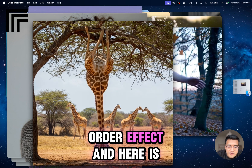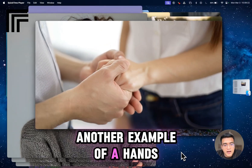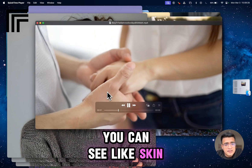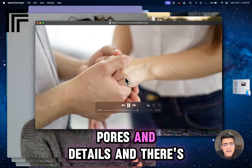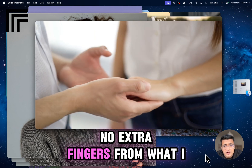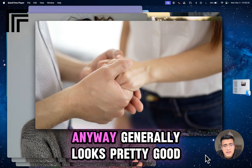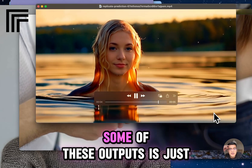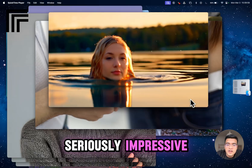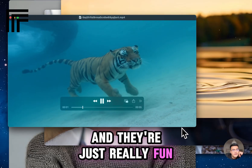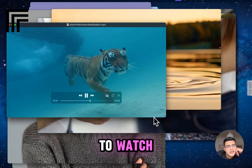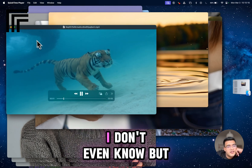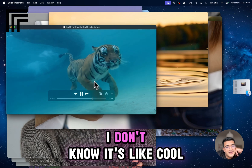Here's another example of hands — really impressive, you can see skin pores and details, and there are no extra fingers from what I could tell. Generally looks pretty good. The overall quality of some of these outputs is seriously impressive and they're just really fun to watch. This here looks like a bull or a giant snake or something, but the tiger looks correct — it's just cool.